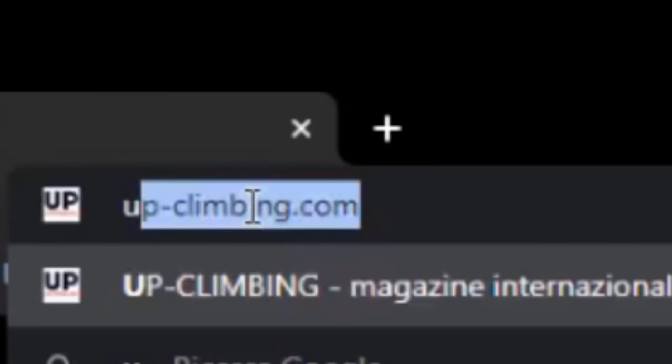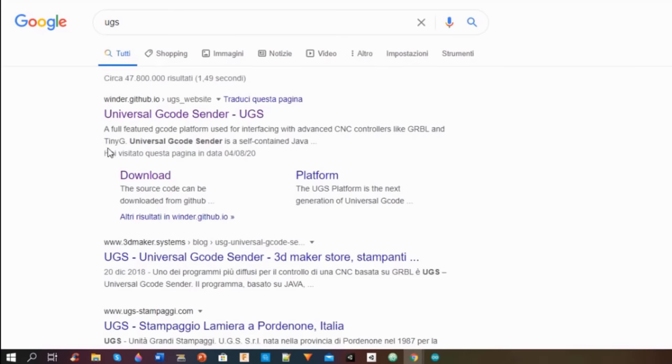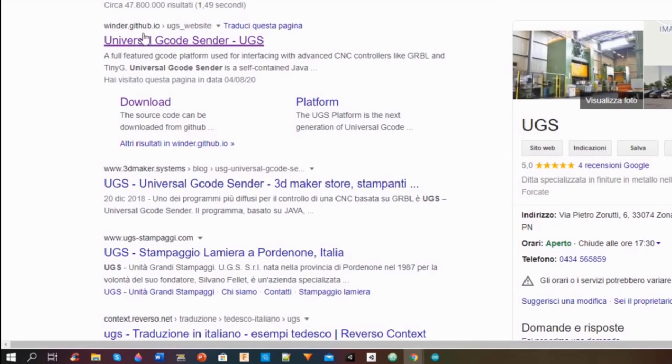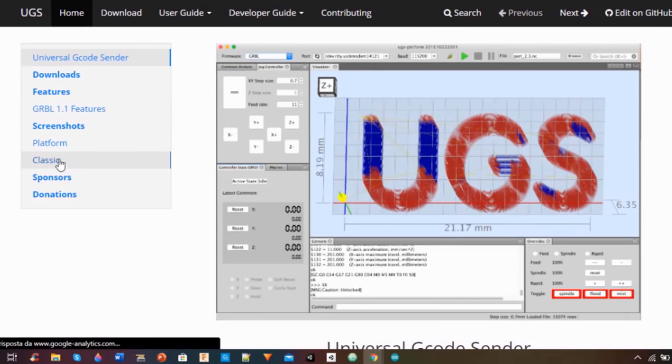Then I went back to Google and I searched Universal G-Code Sender. I clicked on the first link and I downloaded the platform beta version of the program.